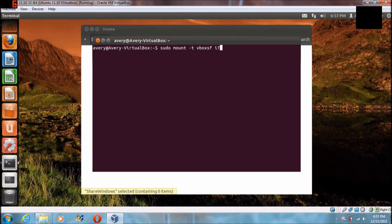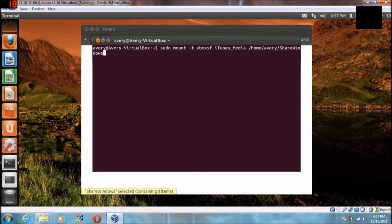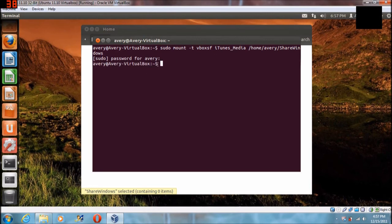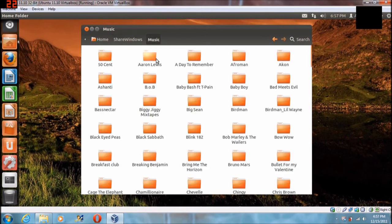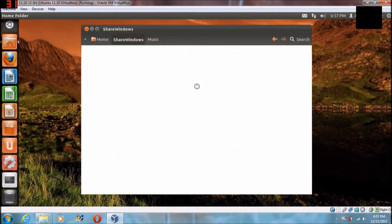Then you're going to type in the name of that folder — mine was iTunes media, yours can be whatever. Then you're going to specify the folder path to mount to, so slash home slash Avery slash sharewindows. Hit enter. It should ask for the password you made when you set it up, and when you type it's not going to show any characters. Just type it and hit enter. If it comes back to the original prompt you know it's gone through as it should. Now if you go to that share window folder, here's my music from iTunes and it's shared.